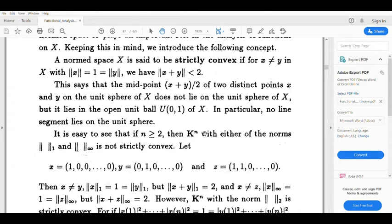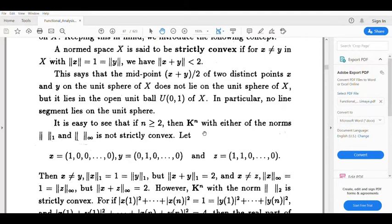Let's look at an example. If n is greater than or equal to 2, then ℝⁿ (or ℂⁿ) with either the norm-1 or norm-infinity is not strictly convex.